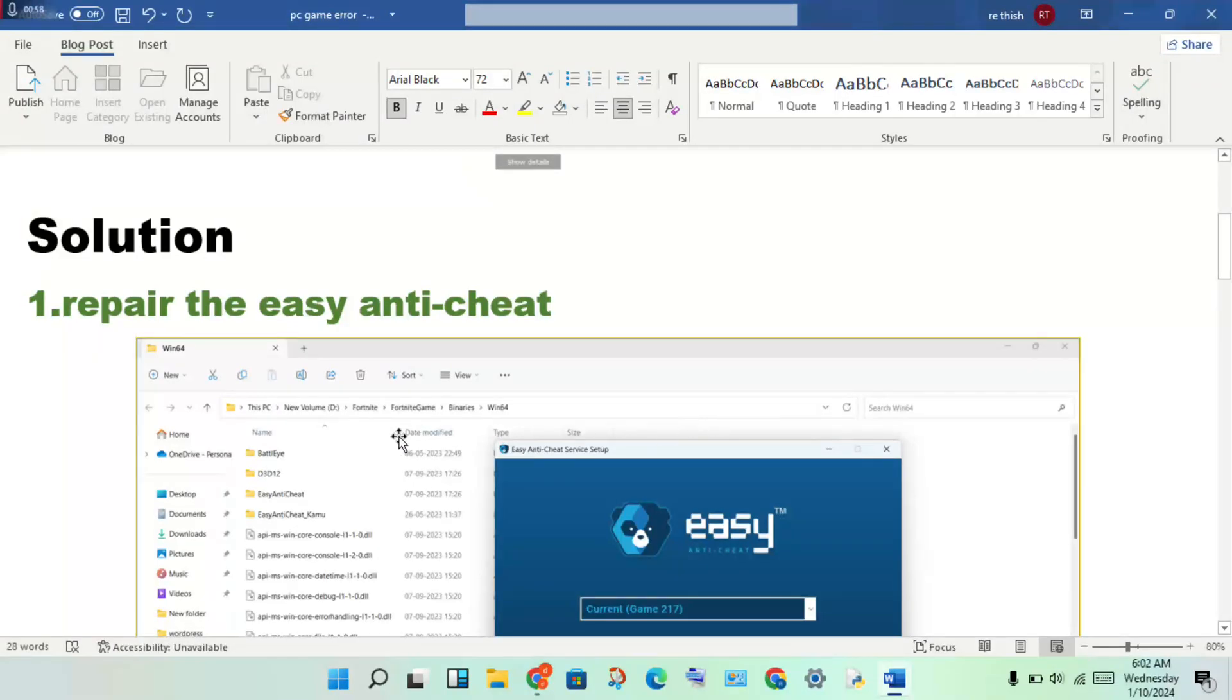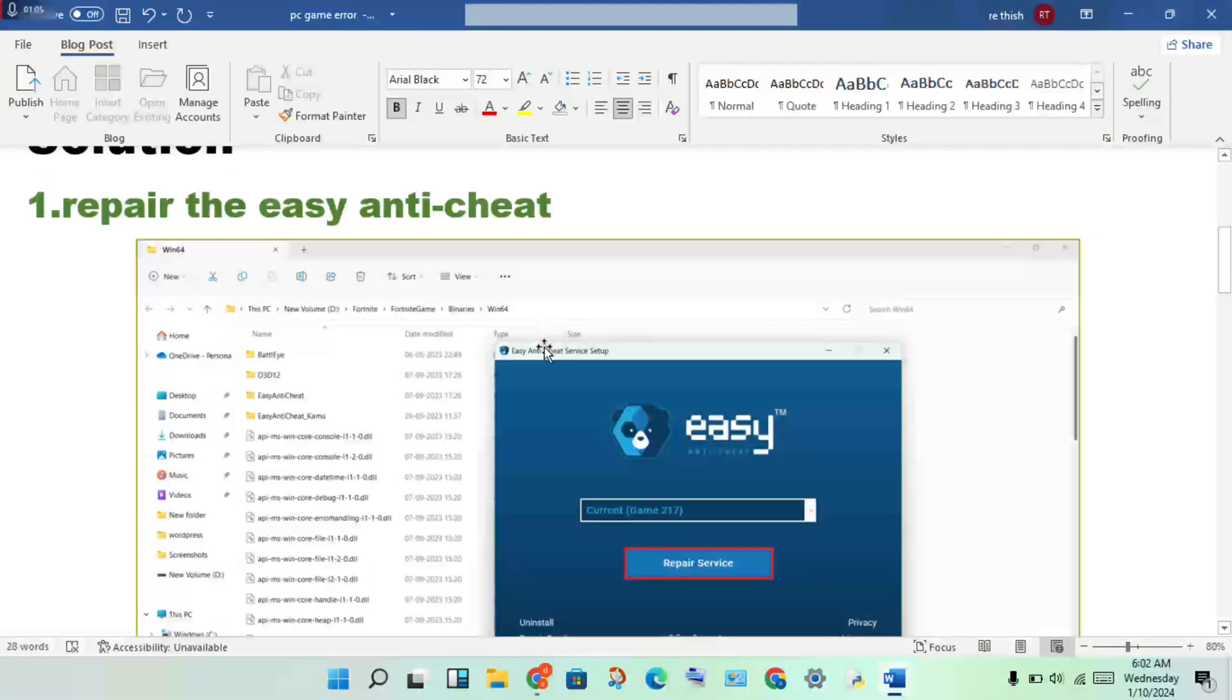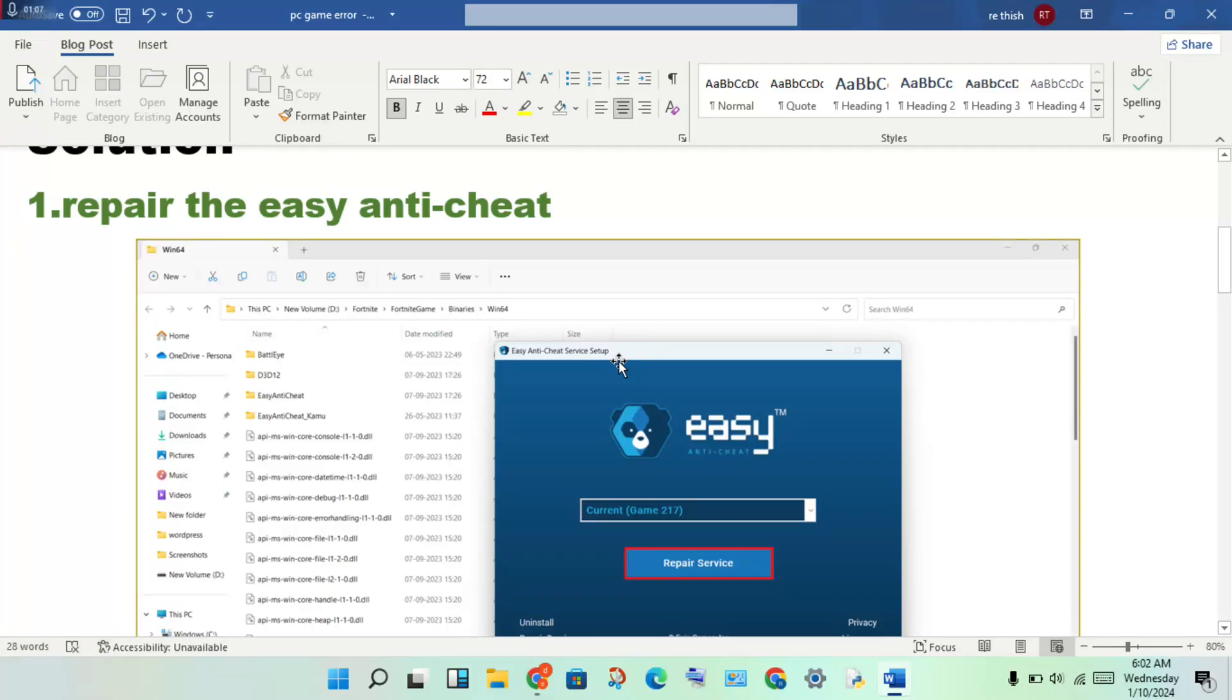Then you will click to see the Easy Anti-Cheat file folder, then double click to open. You'll see the Easy Anti-Cheat service startup. Then you will double click to open.